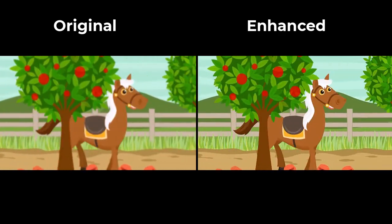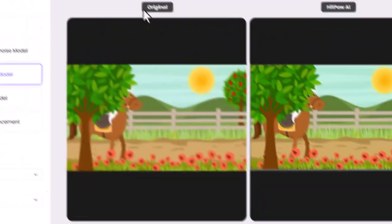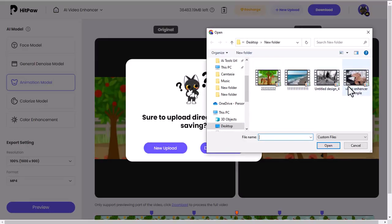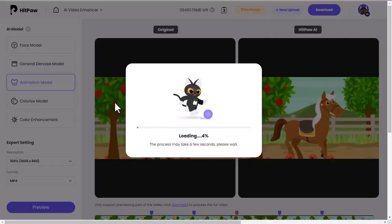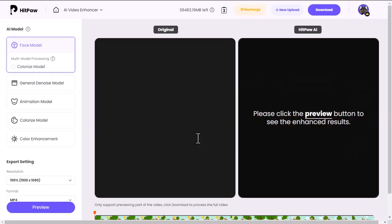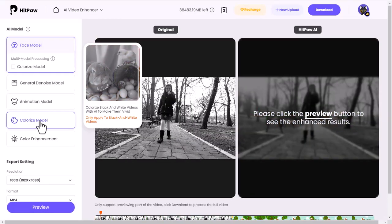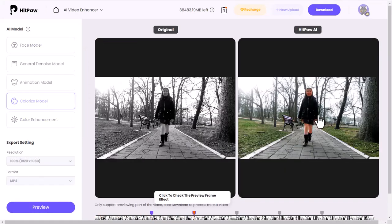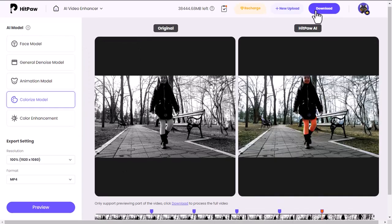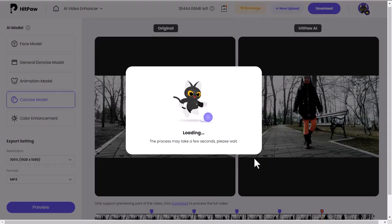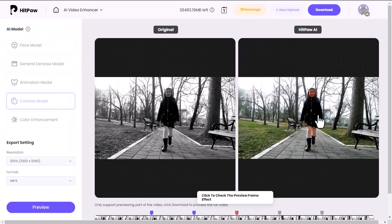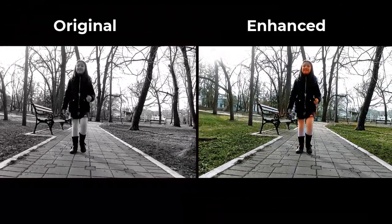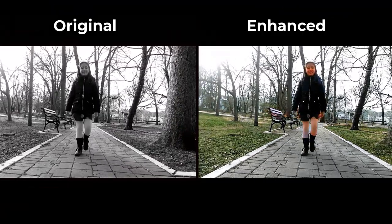Now let's try the fourth model. For testing it, I will import a black and white video. Select the Colorize Model for black and white footage. Our video is ready — let's see. It's really amazing; you can try clearer footage to get a better result.